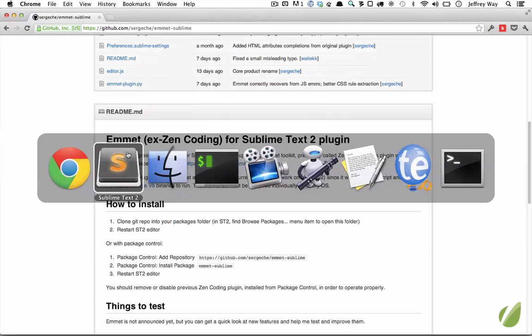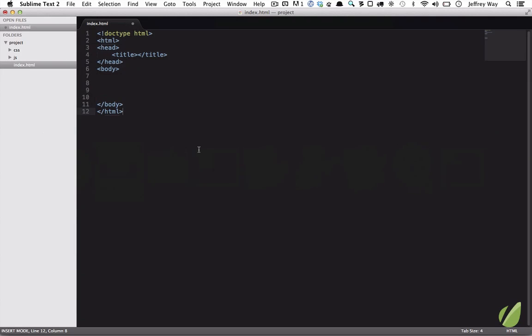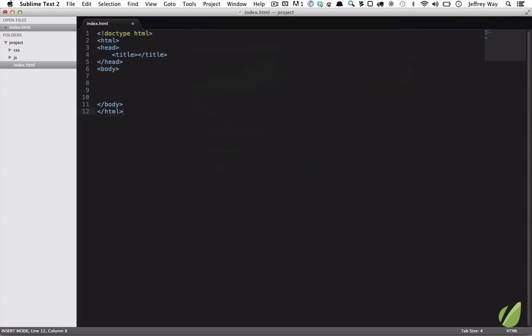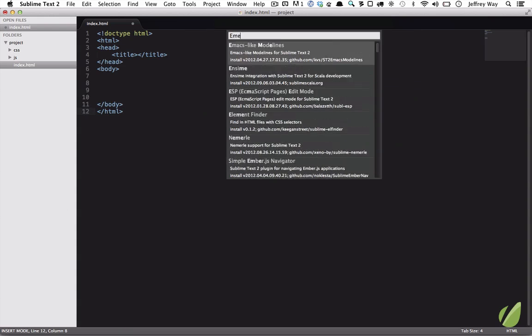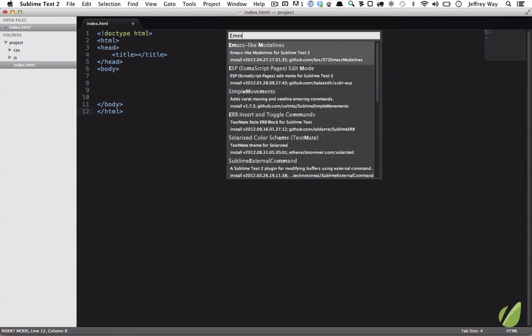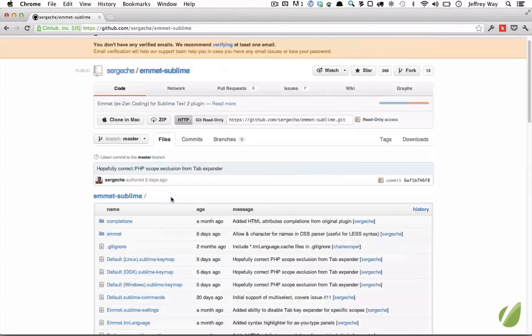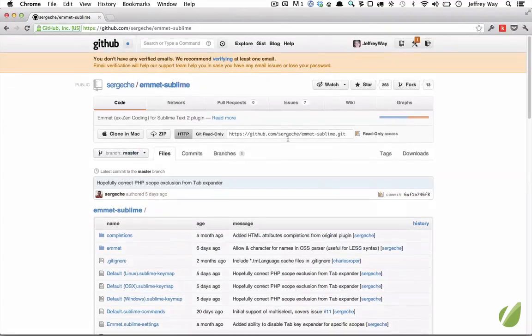Right now, at the time of this recording, you might want to check if you're watching this later than September or October 2012. But at the time of this recording, we can't install Emmet through package control. It's not to that point yet. So we need to get it through GitHub.